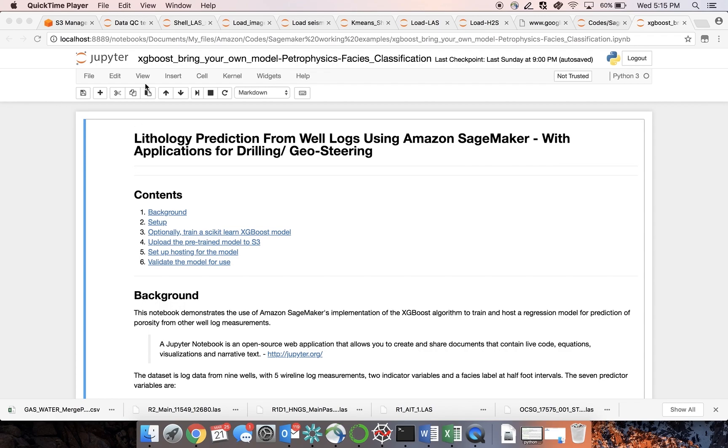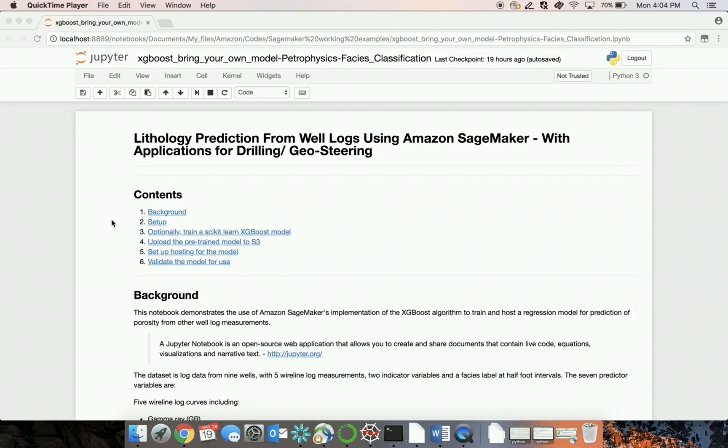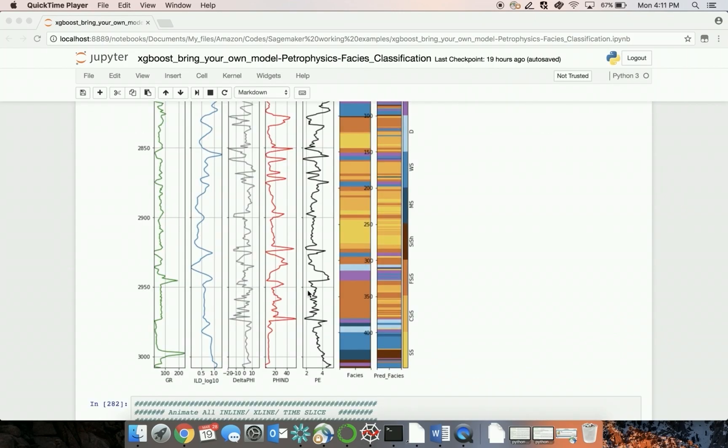In this example, we will be using XGBoost for classification. If you would like to walk through the demo step-by-step or learn more, visit the AWS Oil & Gas website.